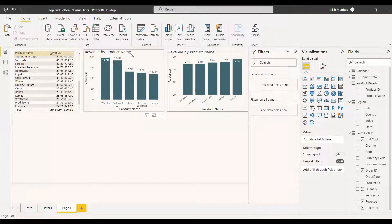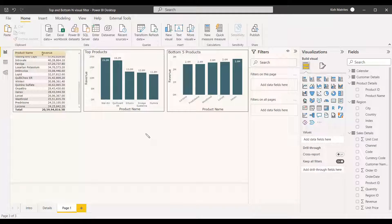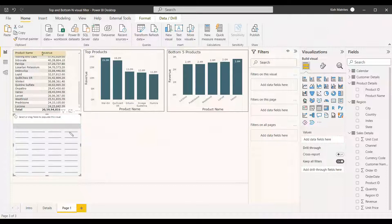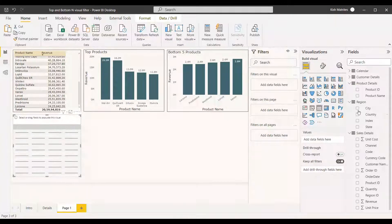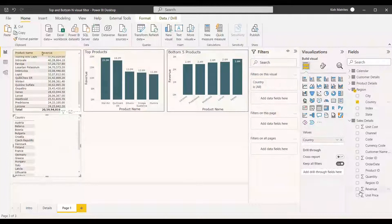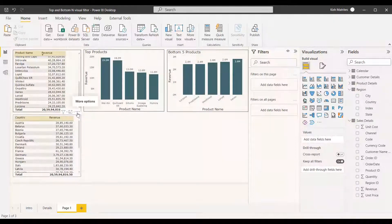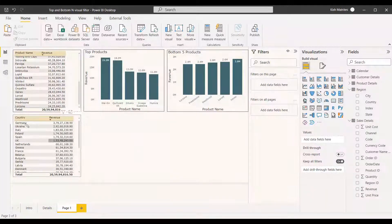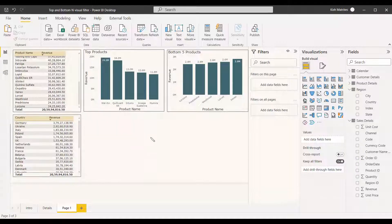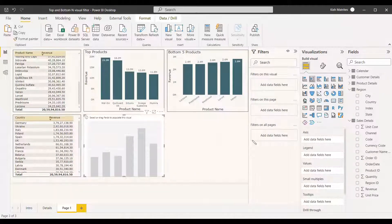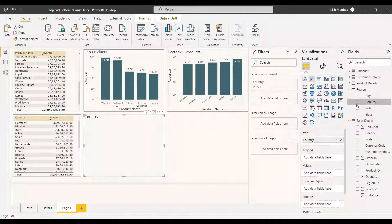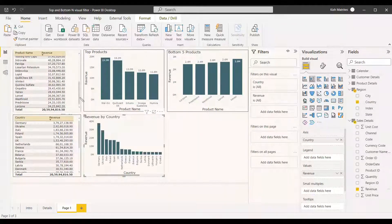Now we have seen the top five and the bottom five products. If you want to change the title name, you can do so. Now we will look at the top five and bottom five countries. To verify correctness, we can select a table, add the country name and revenue, then sort by revenue in descending order. The first top five countries will start from Germany.